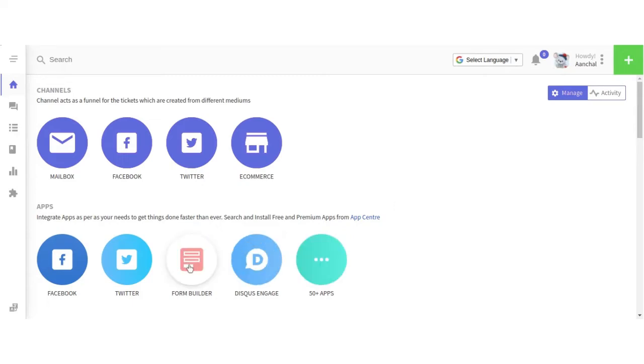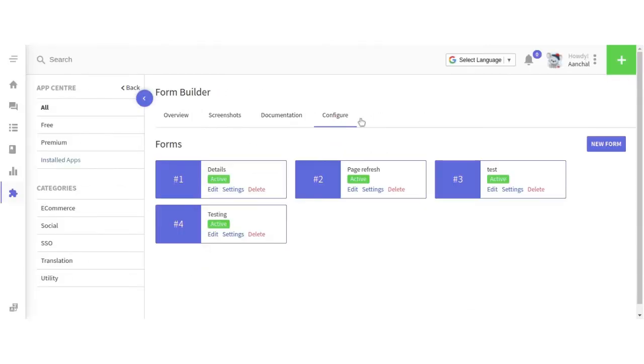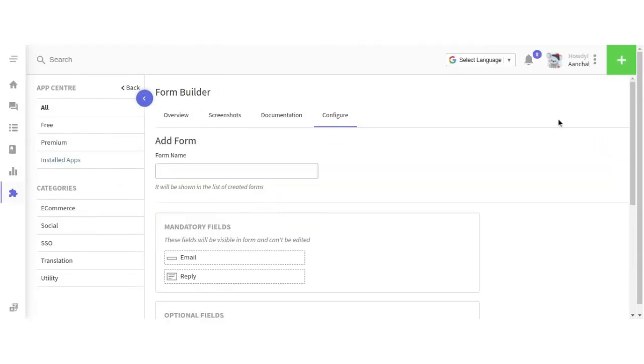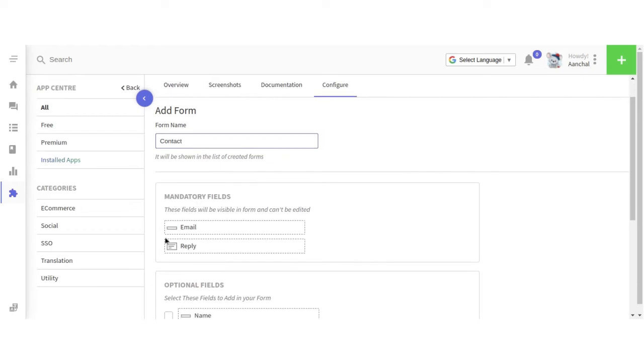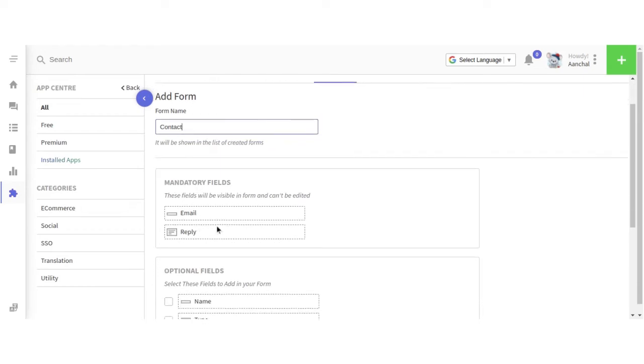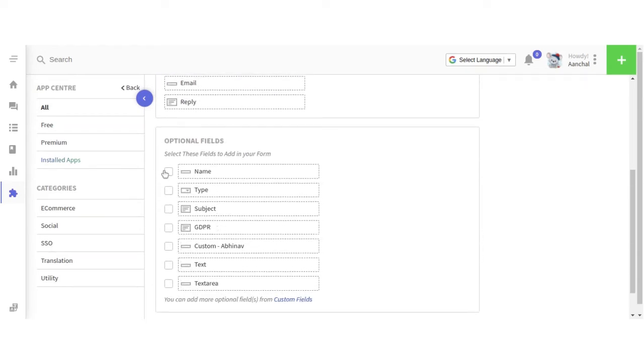Let's configure it. Create a new form. Here you have to write the form name. These are the mandatory fields you can't customize. From here you can select the fields as per your requirements.